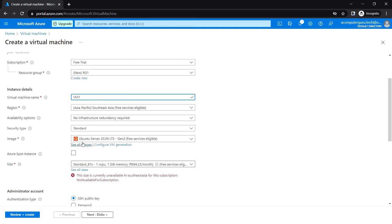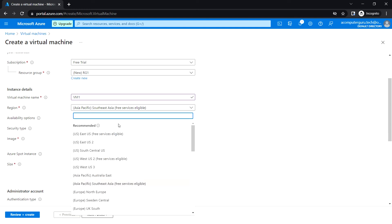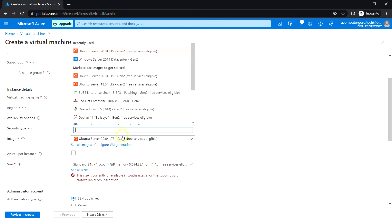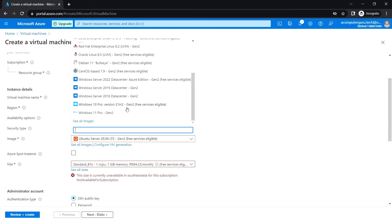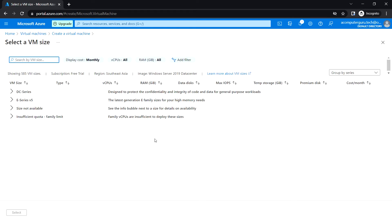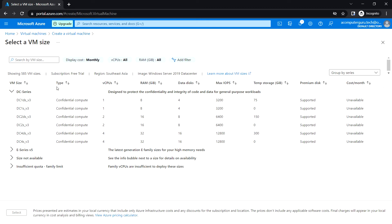I'm just going to use the region which is Southeast Asia. Here I can select the image, so I'm going to select 2019 datacenter. And here I can select the series, I mean the size, so I can just choose that.